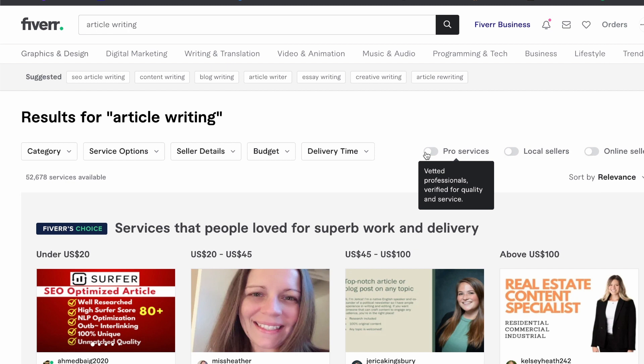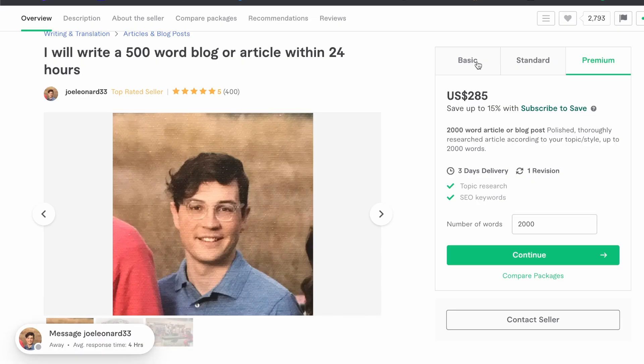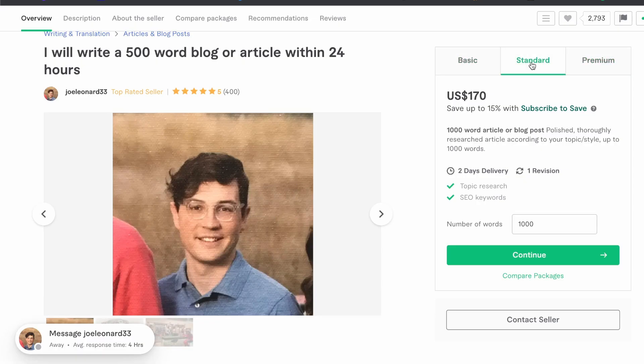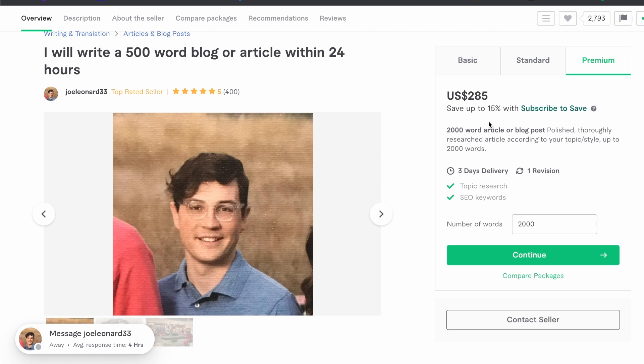You can then have multiple different packages to upsell or even make more money by doing more words at a time. The person that I showed you before has got basic, standard, and premium. These are all just increased amounts of words used. Now of course a lot of you aren't going to be content writers, so don't worry, this is where that bot that I talked about at the beginning will come in and do all the hard lifting for us.